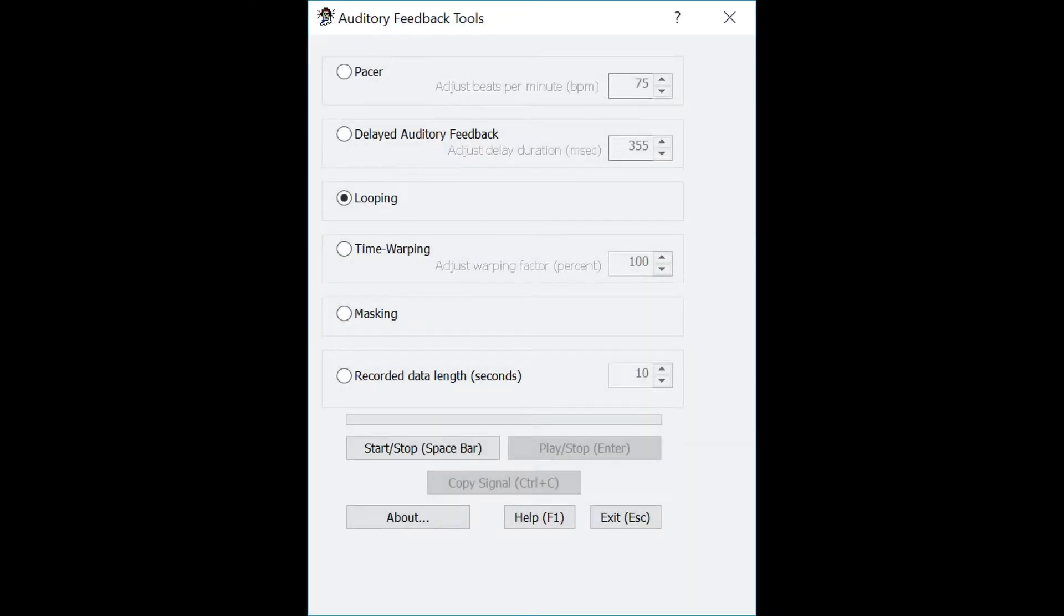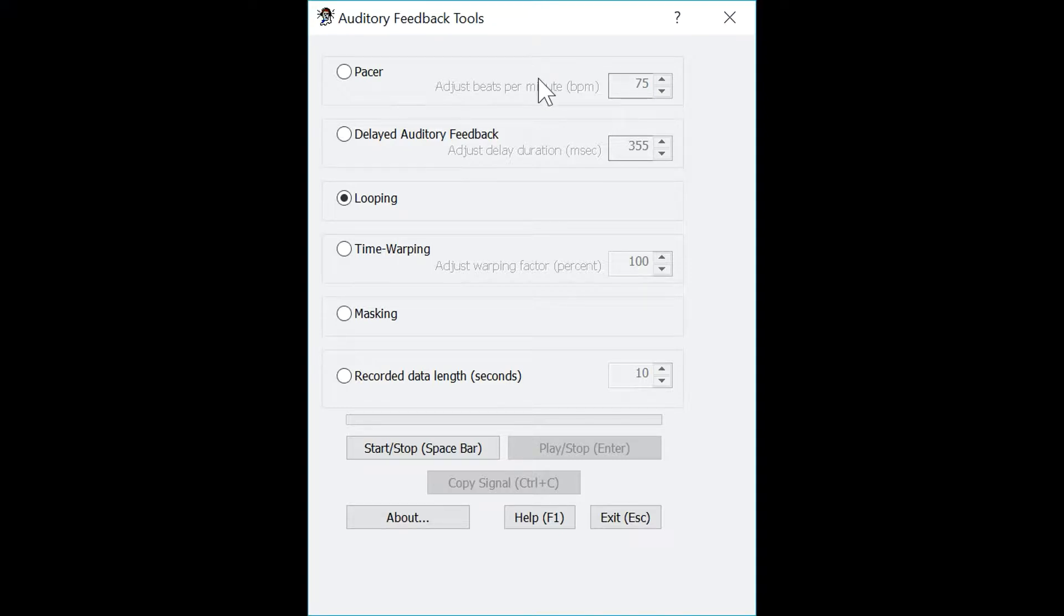In this video, we will be going over the auditory feedback tools module within VisiPitch. When you first open the program, this is the window you will see.